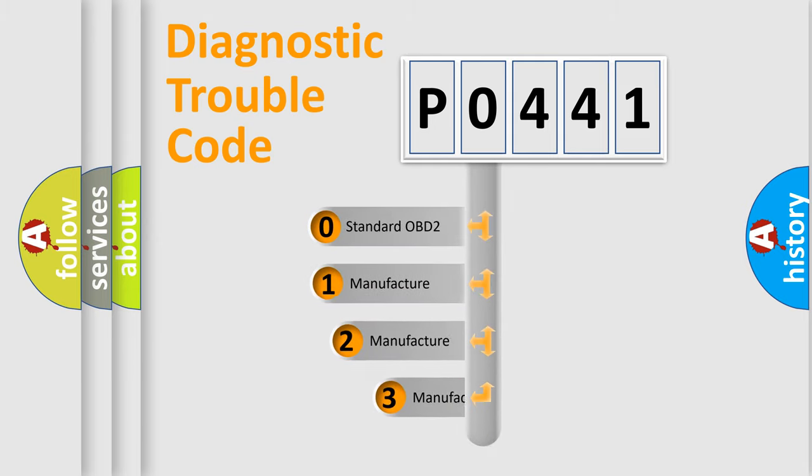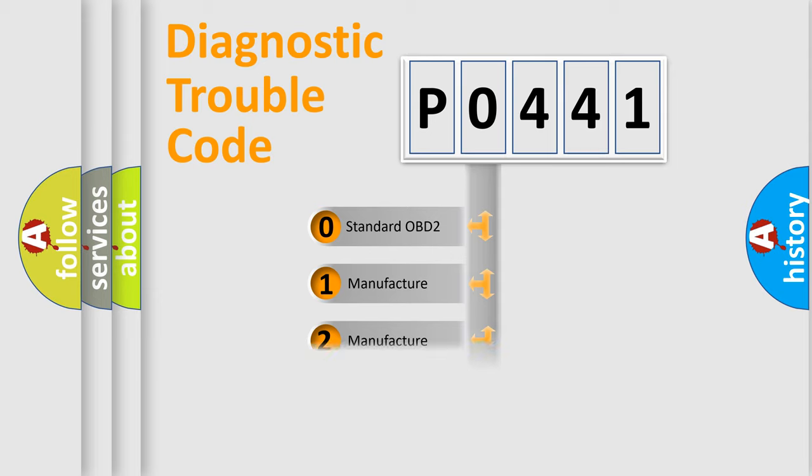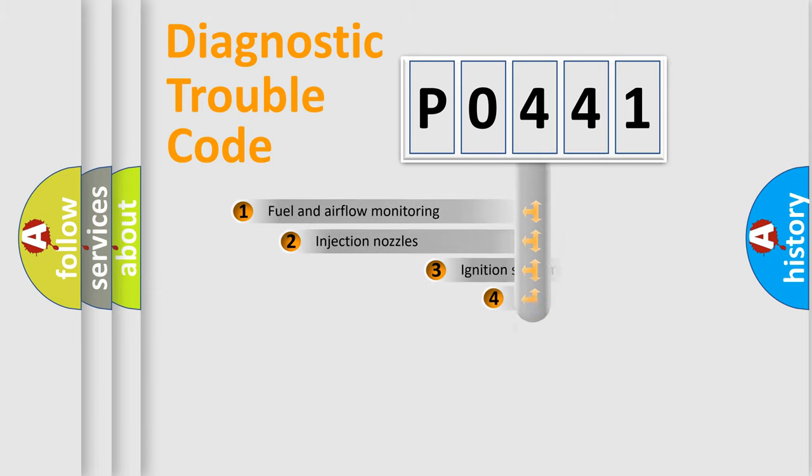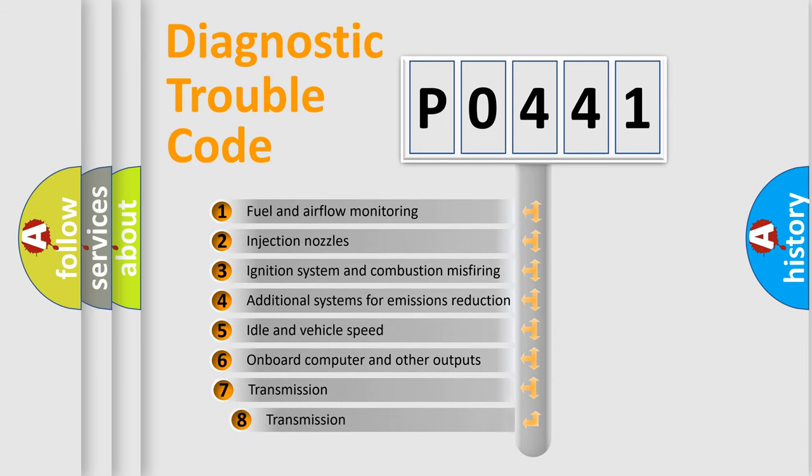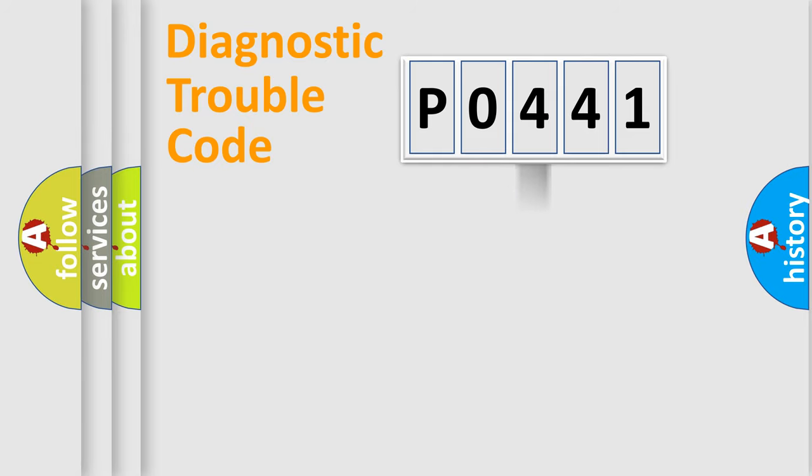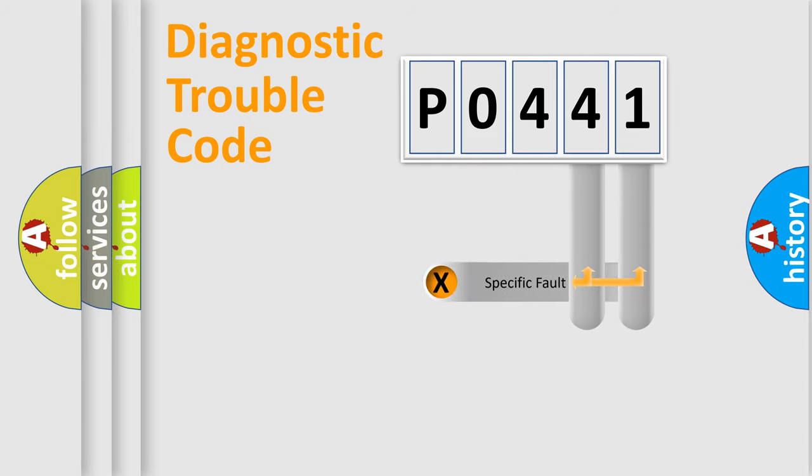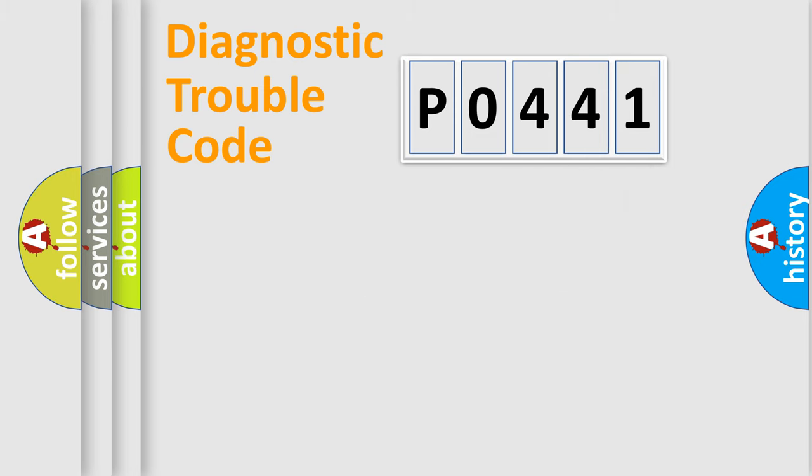If the second character is expressed as zero, it is a standardized error. In the case of numbers 1, 2, 3 it is a manufacturer-specific error. The third character specifies a subset of errors. The distribution shown is valid only for the standardized DTC code. Only the last two characters define the specific fault of the group. Let's not forget that such a division is valid only if the second character code is expressed by the number zero.